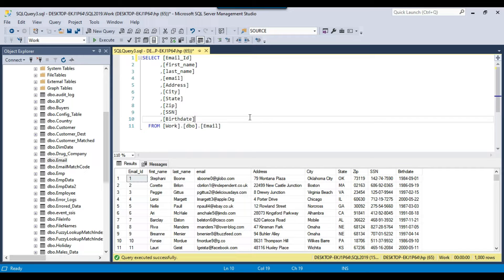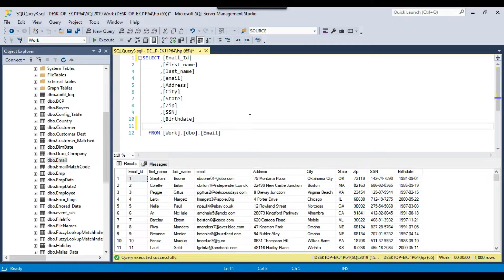There is an NTILE function in SQL Server which can be used to divide a particular dataset into multiple parts. For example, if you want to divide this particular table into 3 parts, then we can pass a value of 3 into the NTILE function and it can divide the whole data into 3 different parts. Let me show you how we can use the NTILE function.